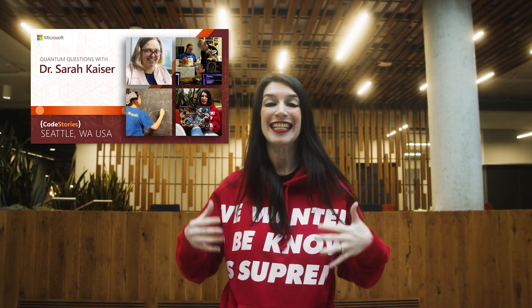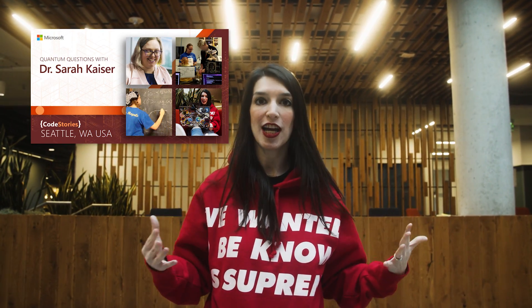Earlier I talked with Dr. Sarah Kaiser about how she got into quantum, how she got into tech, and some of the stuff that she does. And now she's actually going to walk us through a demo using Q#, and you don't want to miss this. Check it out.